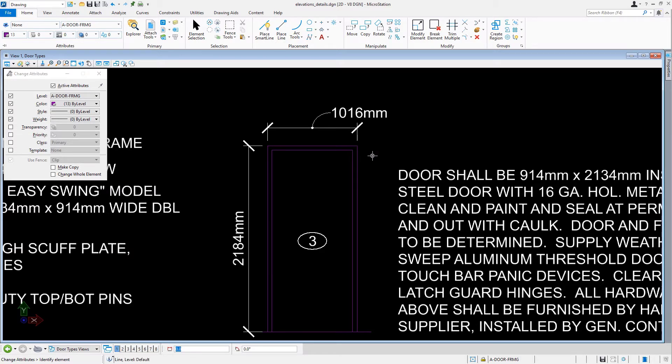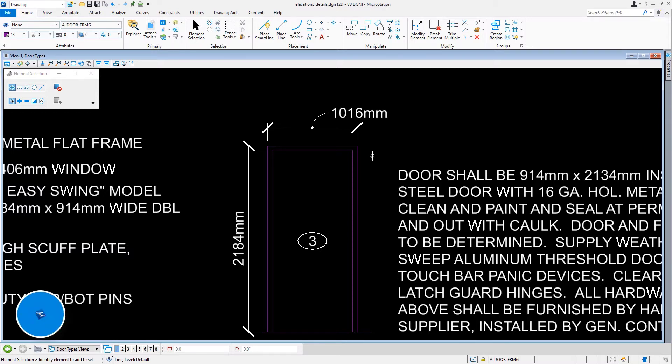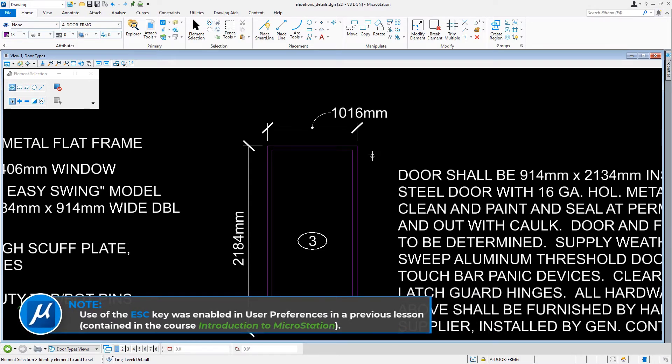From the keyboard, we'll press Escape. As can be seen, MicroStation returns to the Element Selection command. Reset will terminate the command, but with most tools, the command stays active. Escape terminates the command and returns MicroStation to the Element Selection tool. Take note, use of the Escape key was enabled in the User Preferences in a previous lesson.